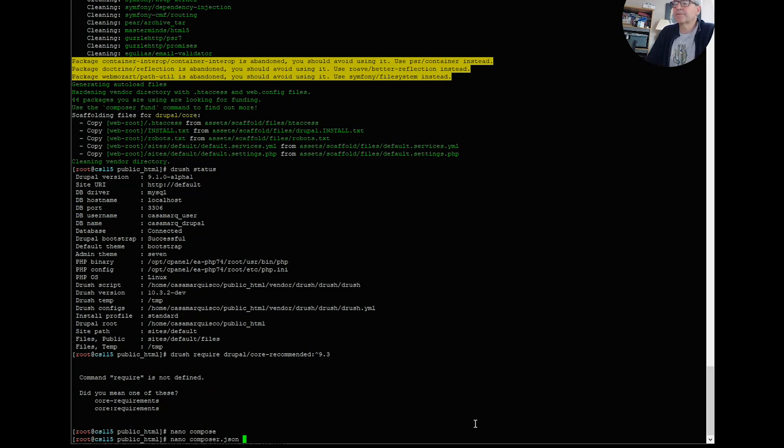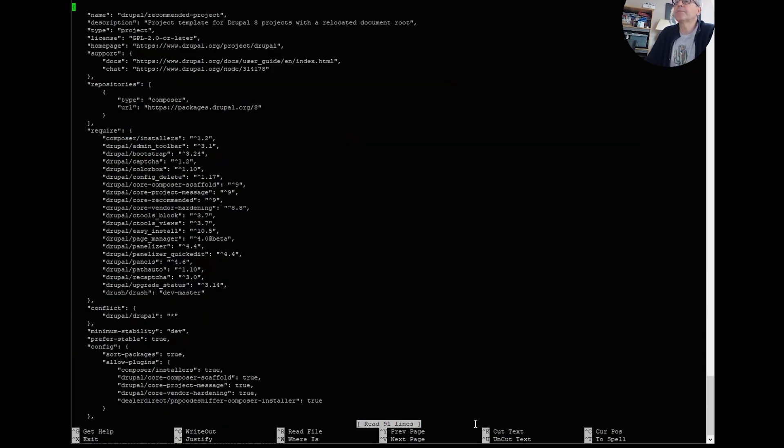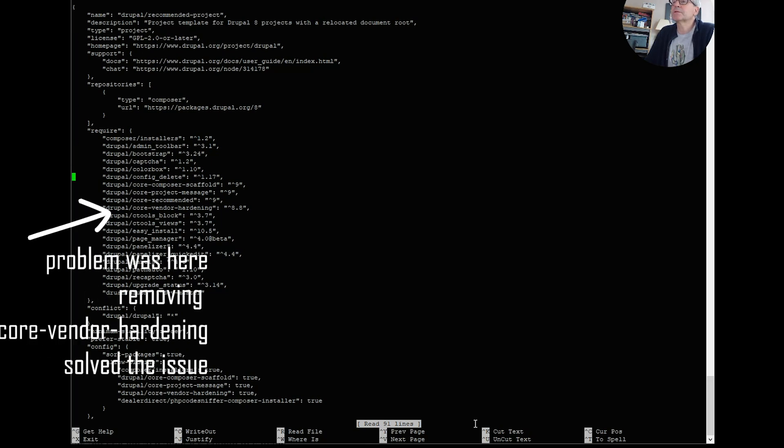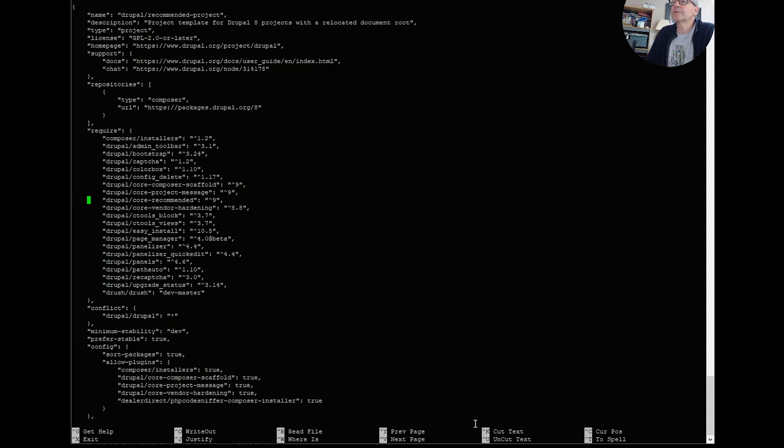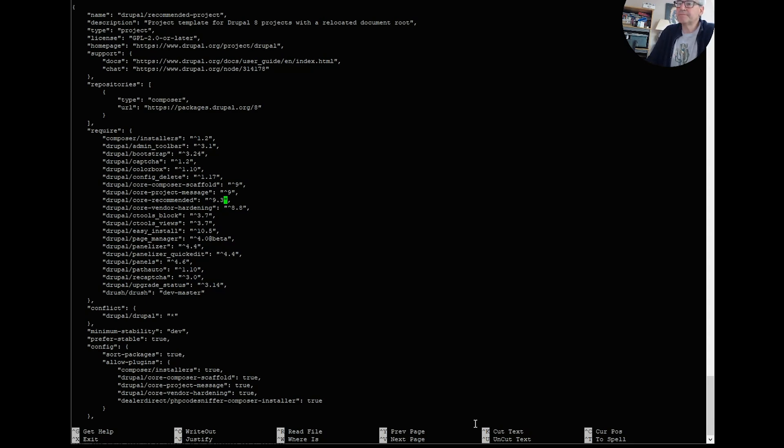So if we look in our composer.json now, we have got recommended project core recommended greater than 9.1. I'm not sure this is going to work but we'll give it a go.